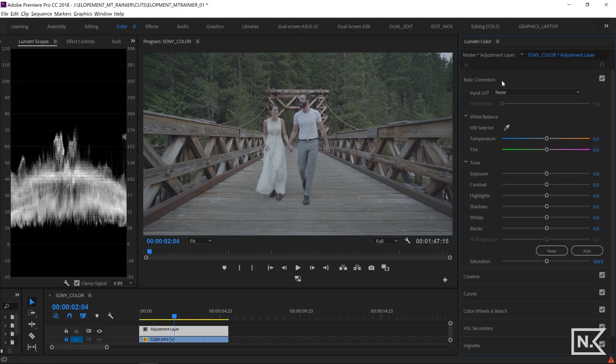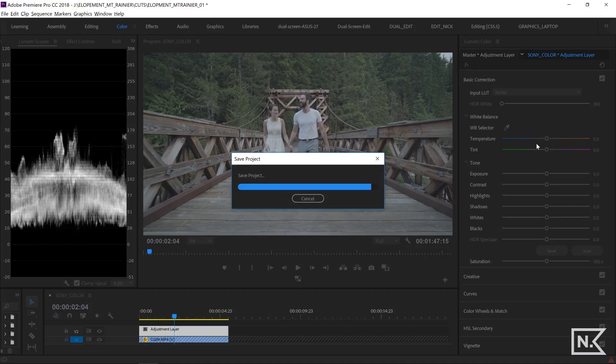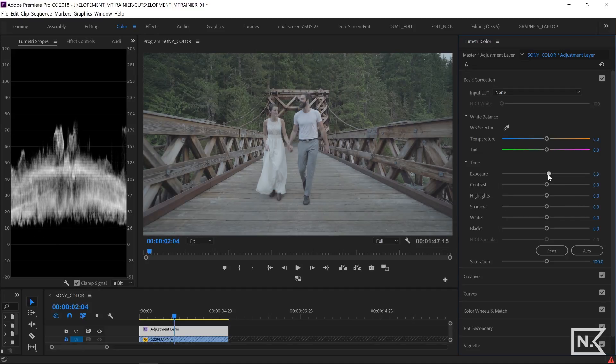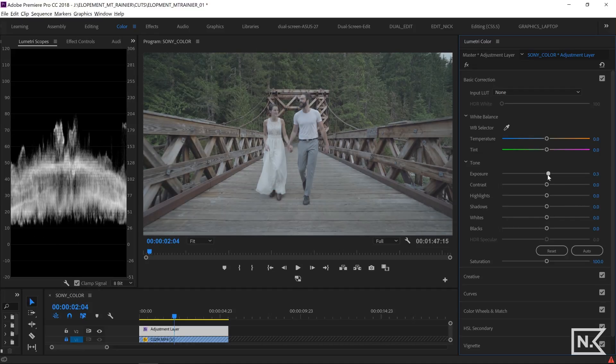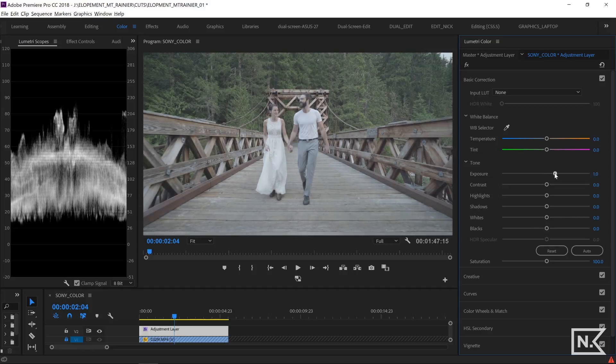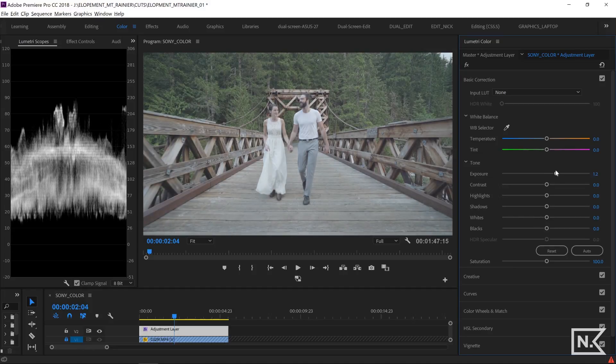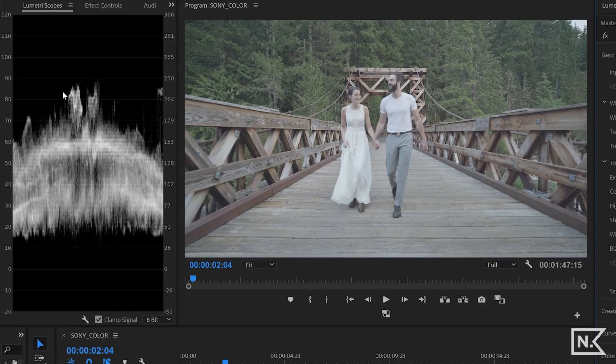So the first thing we're going to do is I'm going to go over to the basic correction tab. I'm not going to spend too much time here. I'm going to bring the exposure up and I'm going to make the block of exposure right here even between the zero and the hundred more or less.